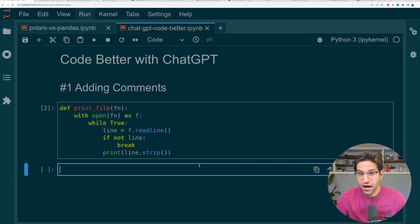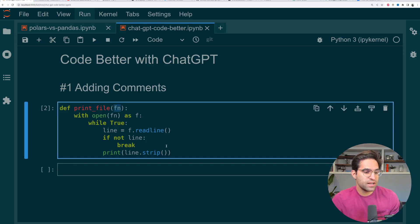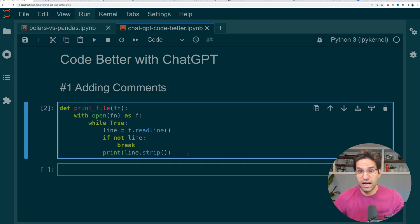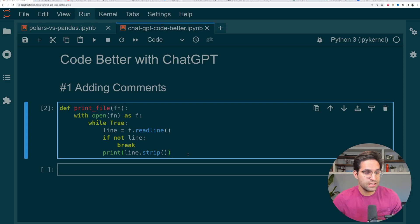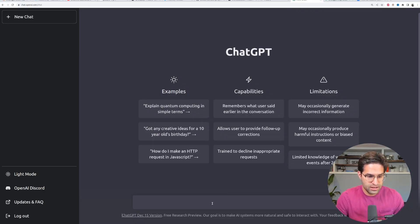Number one, adding comments to code. So here I have an example function where I'm given a file name, I open that file, and I print out each line in that file until the end. So let's go over here to ChatGPT and tell it,